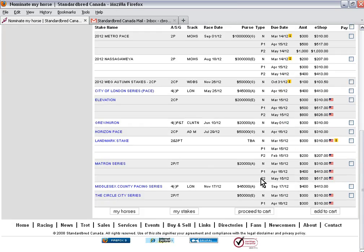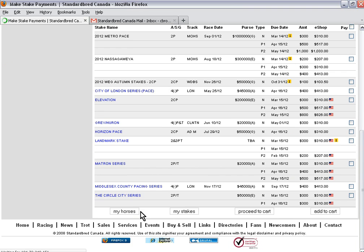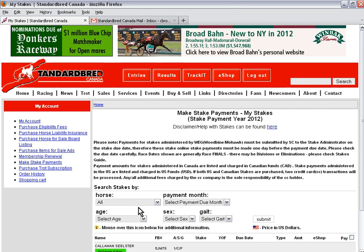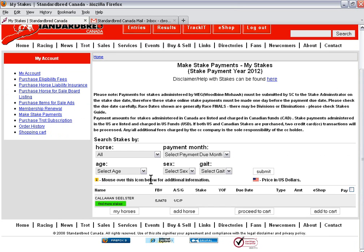Now that I'm done with this horse, I want to go back to my yearling and make some yearling nomination fees. Click on my horses to go back, click on the name of your yearling. Now there's no stakes listed as you can see. That's because no yearling nominations have currently been paid. In order to pay yearling nominations, I need to click on the green button, find more stakes.